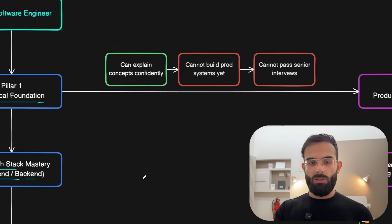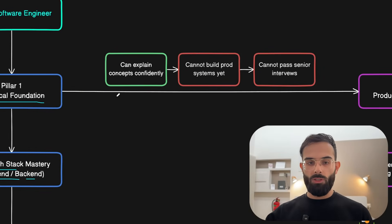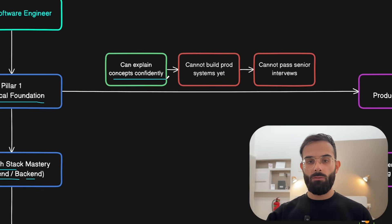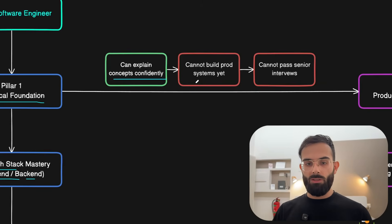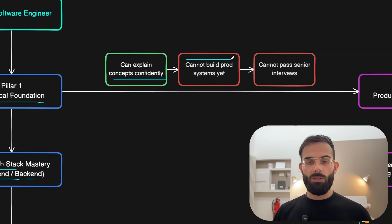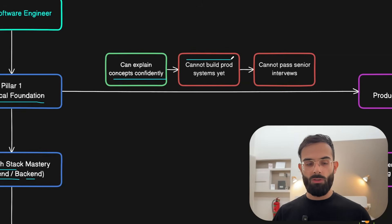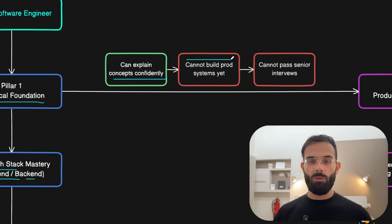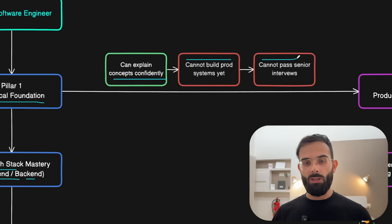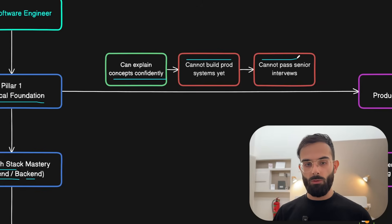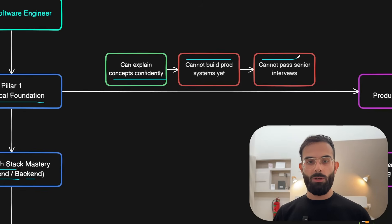After this step you should be able to explain concepts confidently once you learned this in theory. But the problem here is that you cannot still build production systems because you just watched some resources but you didn't apply anything.